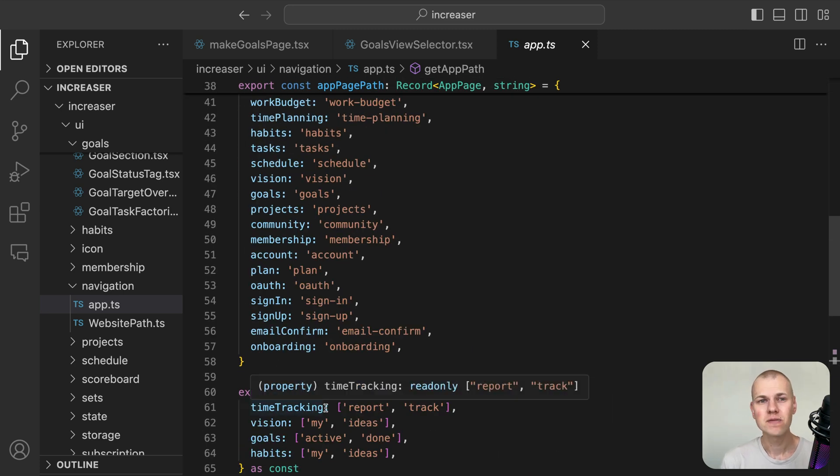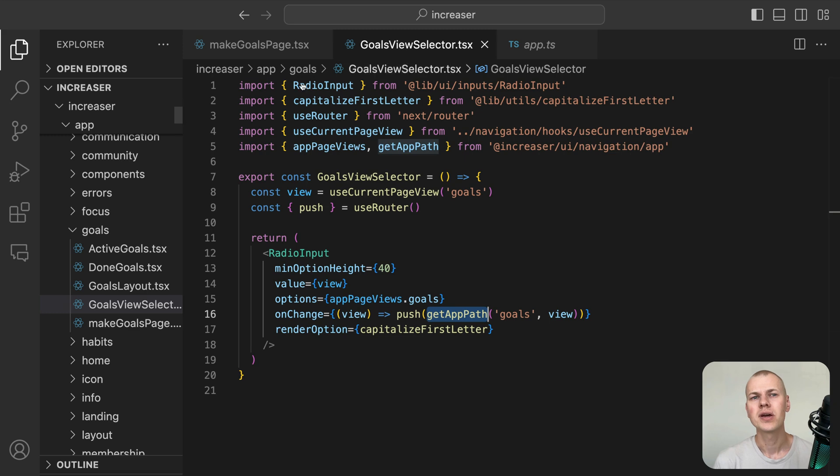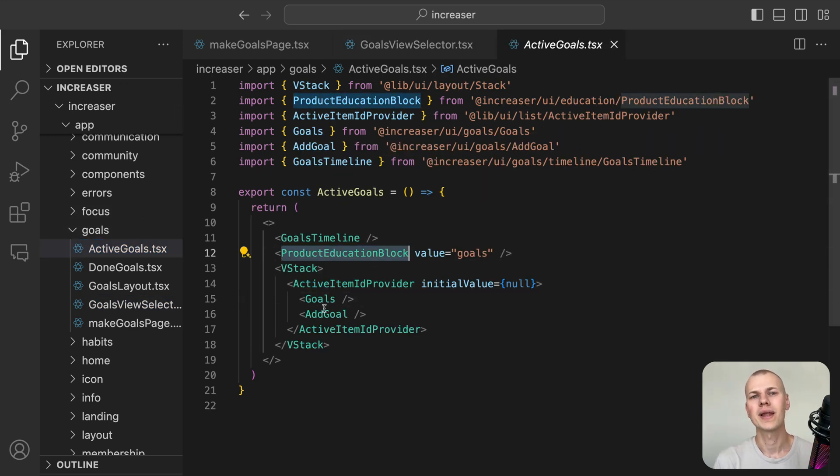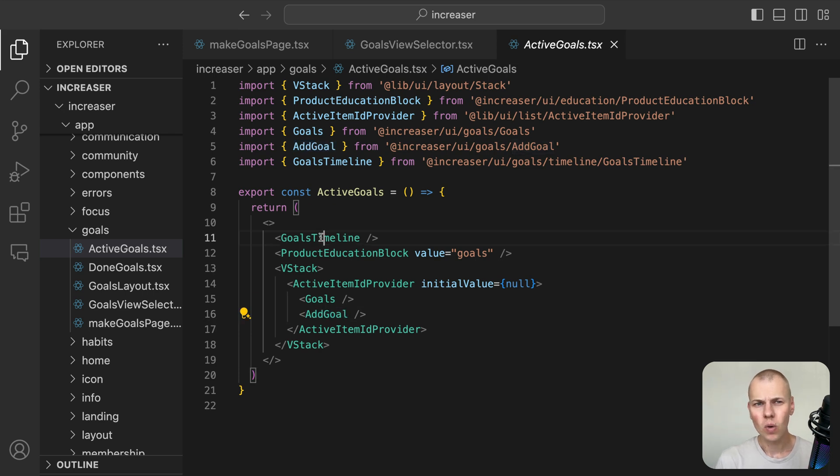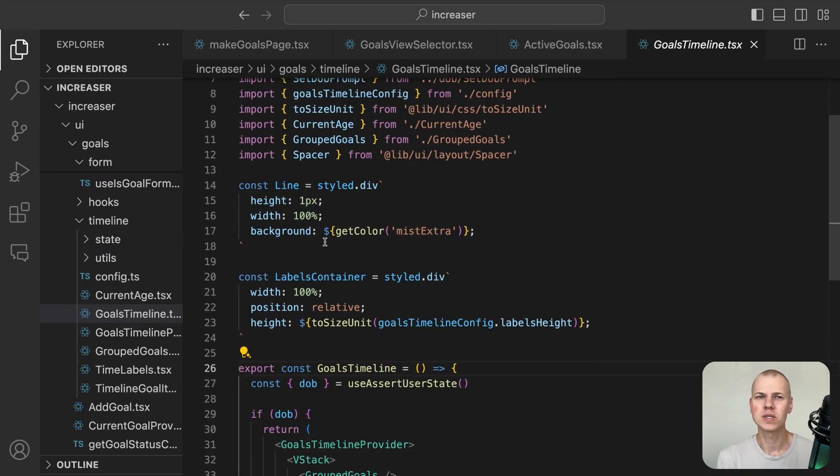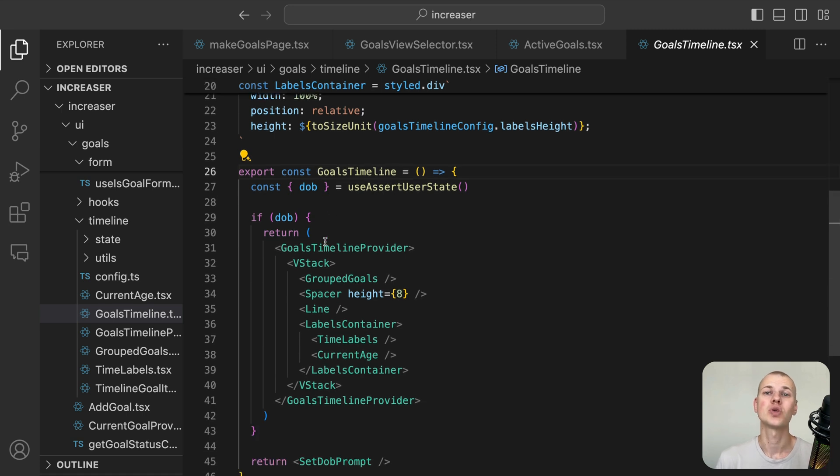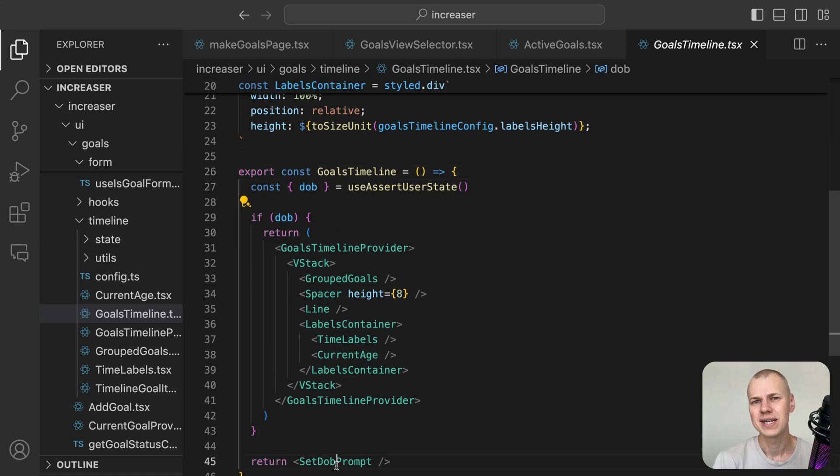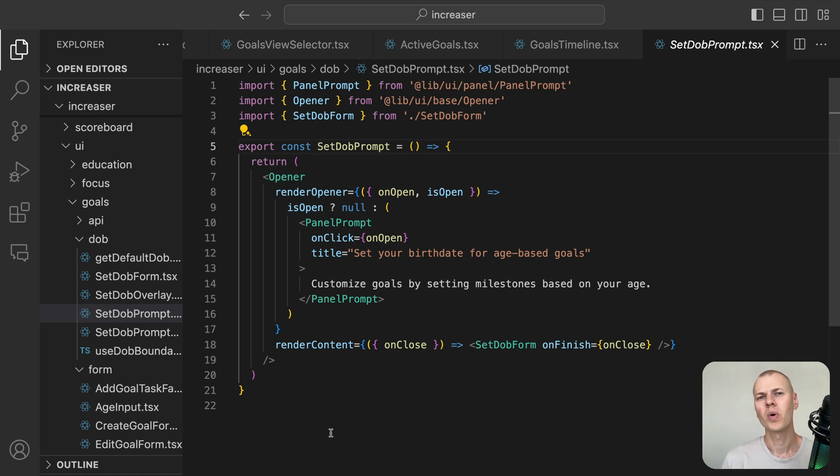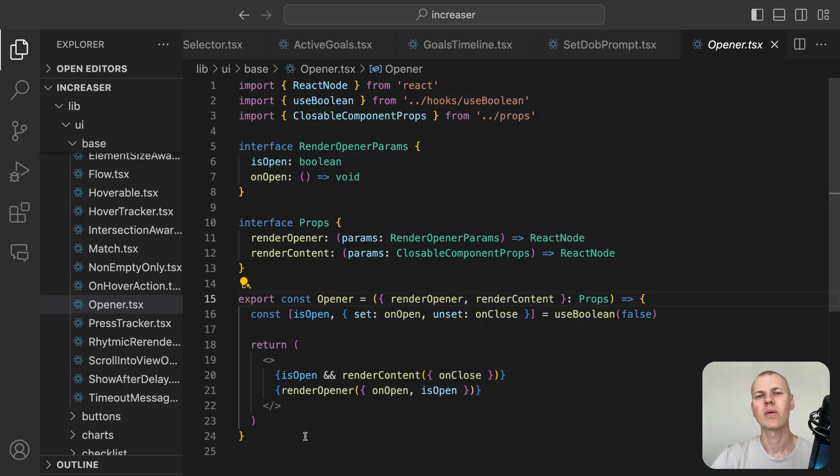The active view consists of three sections: a timeline, an educational block that the user can dismiss, and a list of goals with an add goal button. Let's start with the goals timeline. Since it makes the most sense to display the timeline in relation to the user's age, we prompt the user to set the date of birth if it hasn't been set yet. With a set DOB prompt component, it uses the opener and panel prompt components from RyzenKit to display a prompt that opens a modal with a form for setting the date of birth.